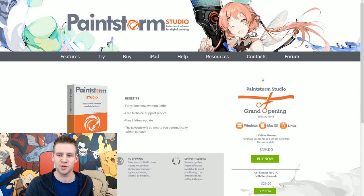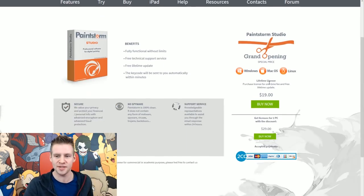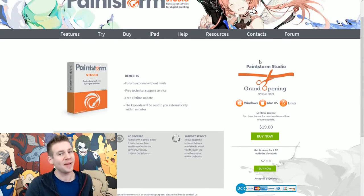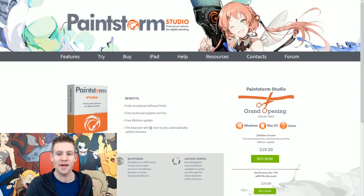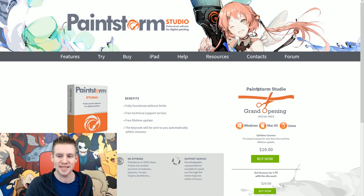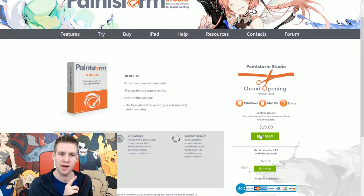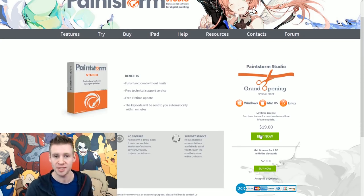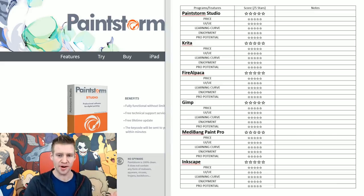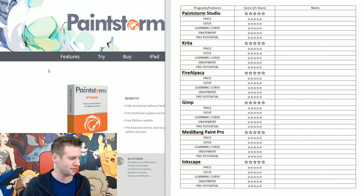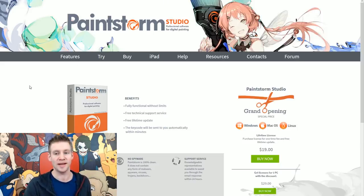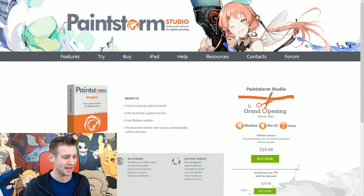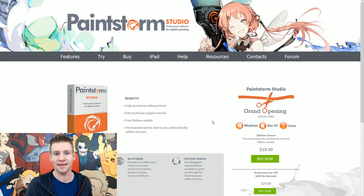So program one, we have Paintstorm Studio. As you can see, this is the expensive program out of all of our programs here today. It's $19, but it's a one-time lifetime purchase. It is the expensive end of our program. In fact, I think all of the other ones are free. It's time to give this a go and see how it is to use.